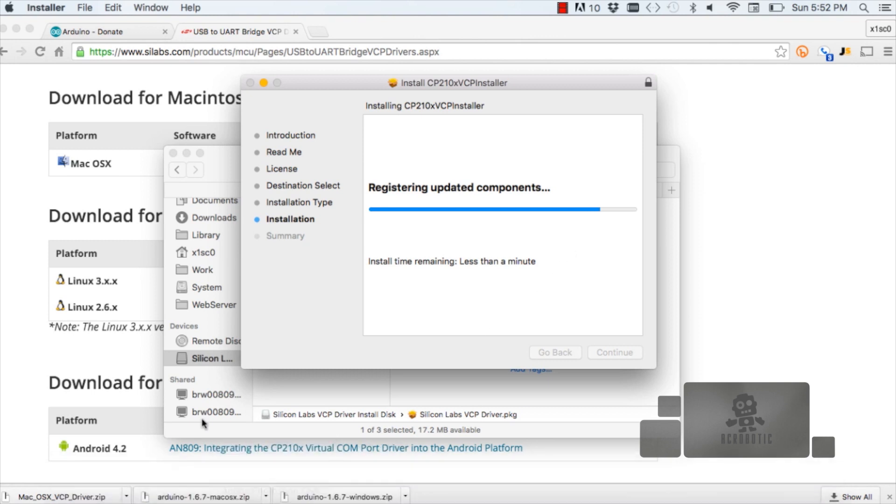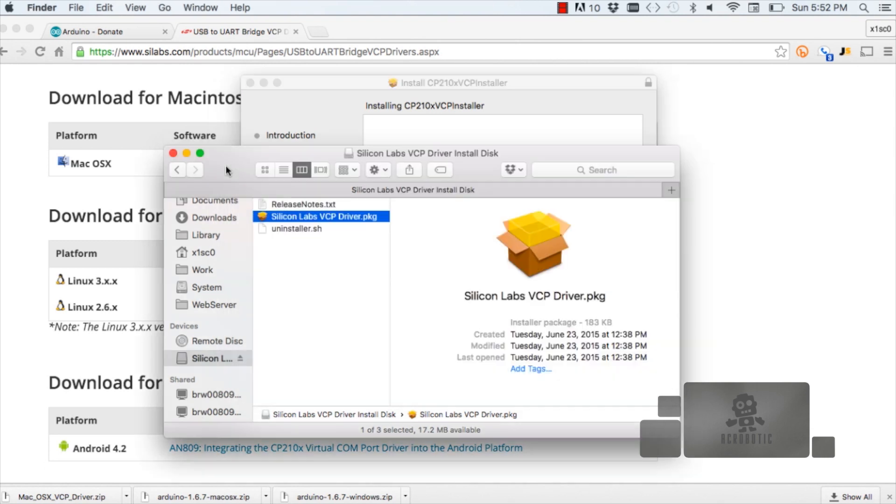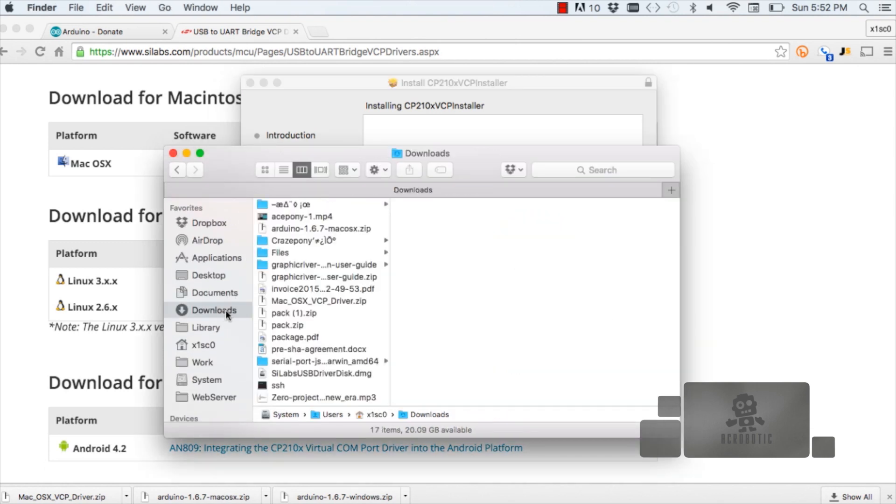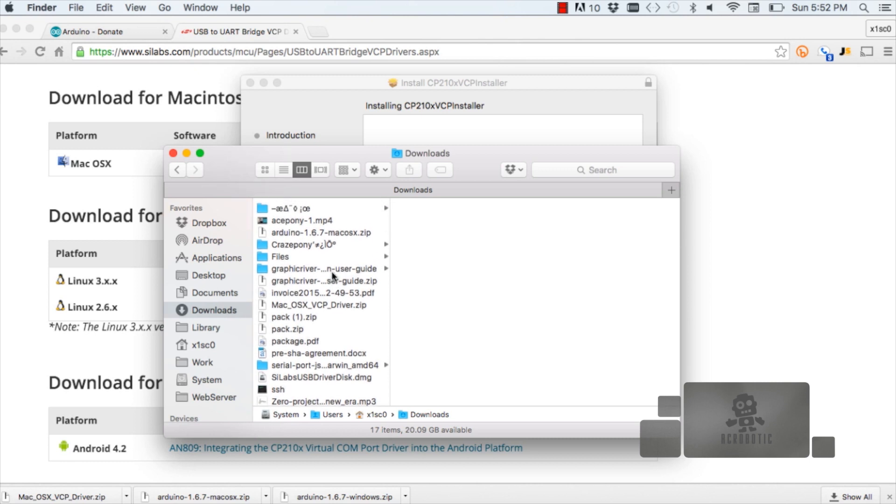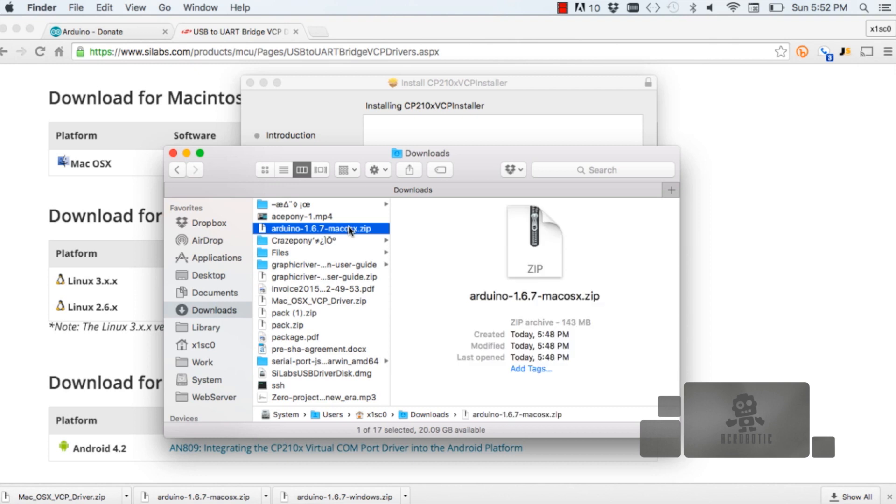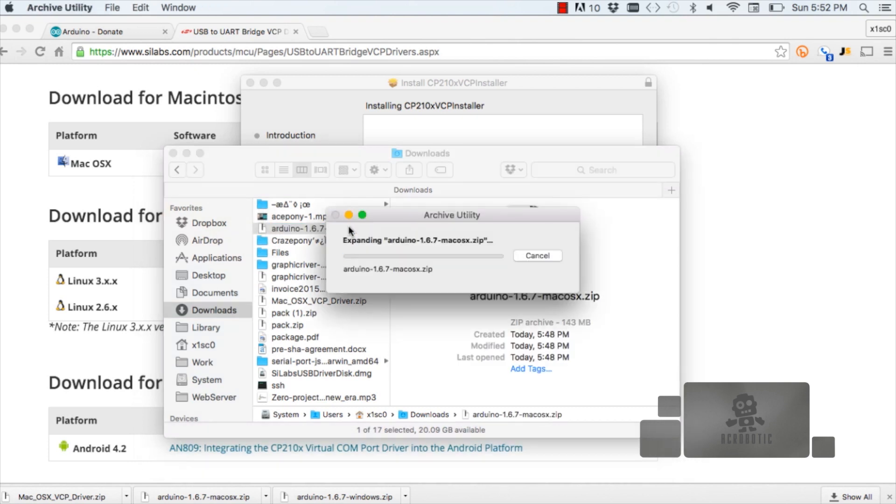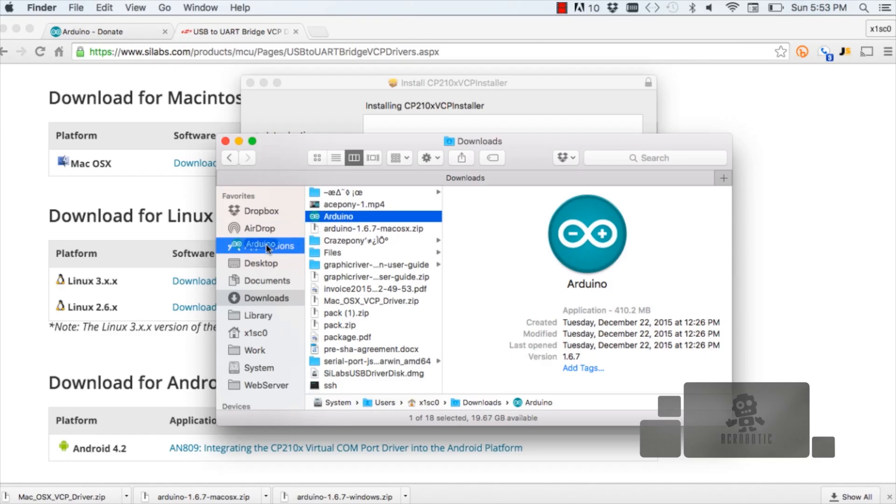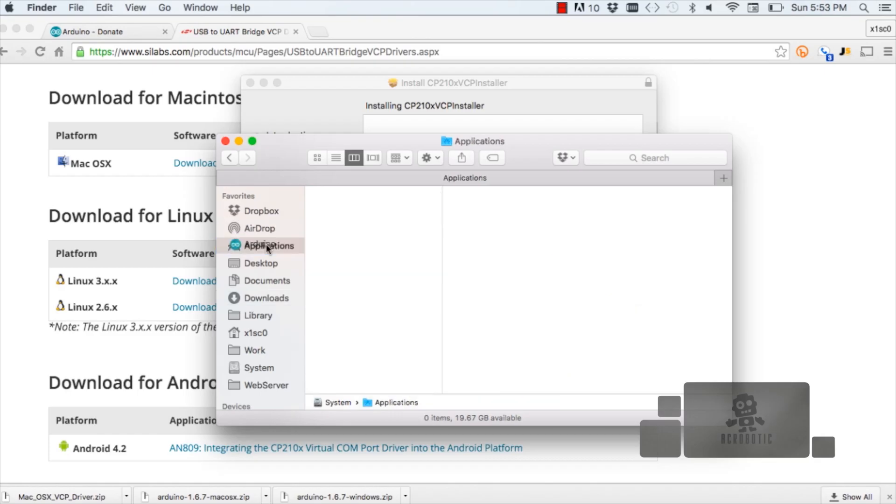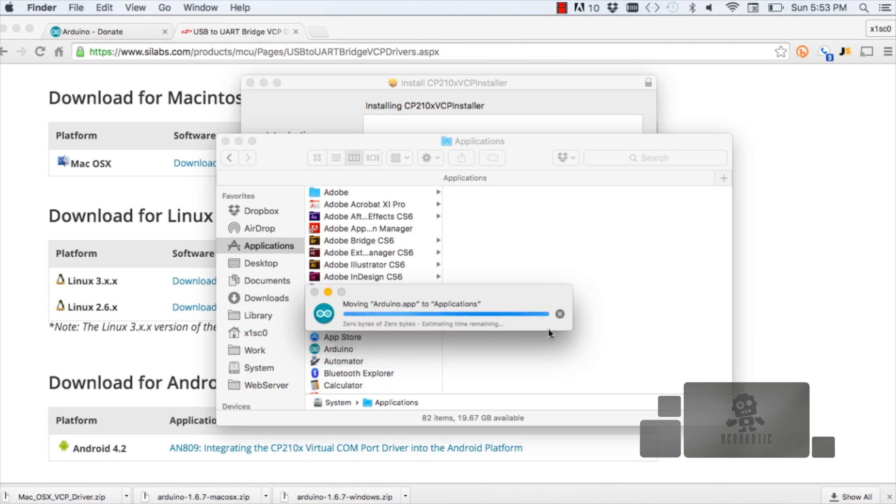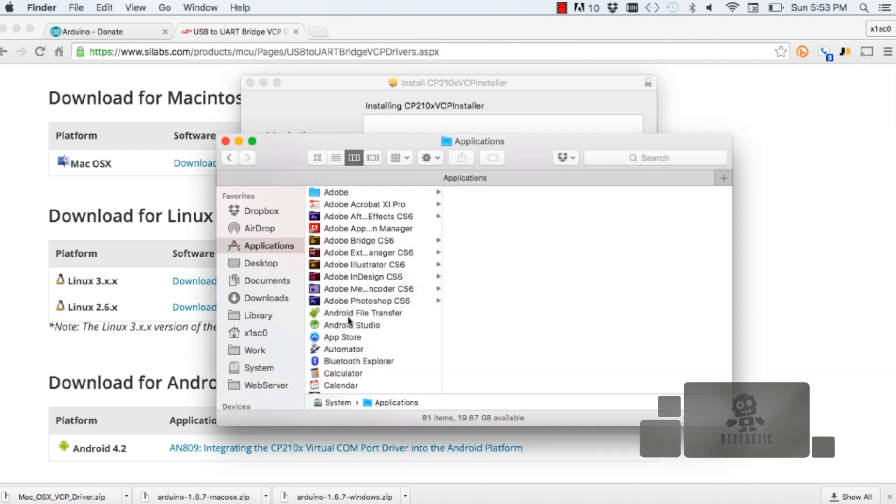At the same time, we can go through the process of installing the Arduino development environment. I'm going to go back to my downloads where I downloaded the file and unzip it. That process should take a little bit. Once the application is unzipped, drag it to your applications folder. I had a previous installation, so I'm just going to replace that one.